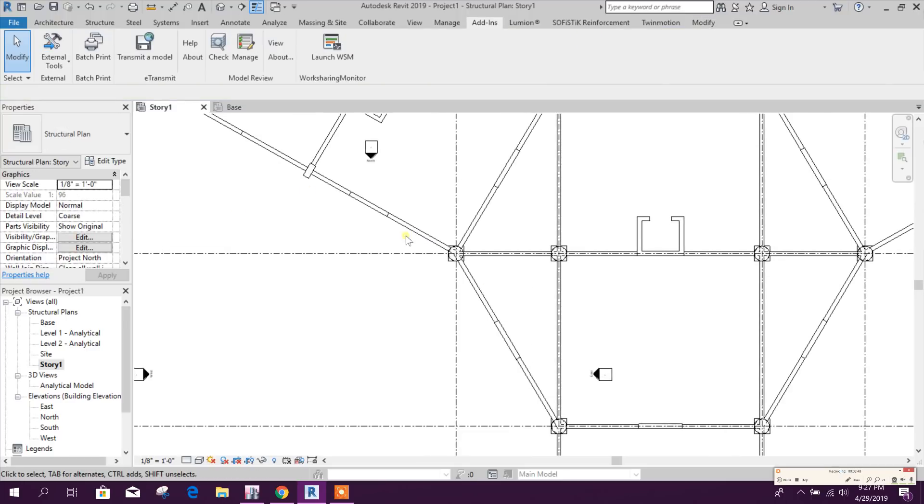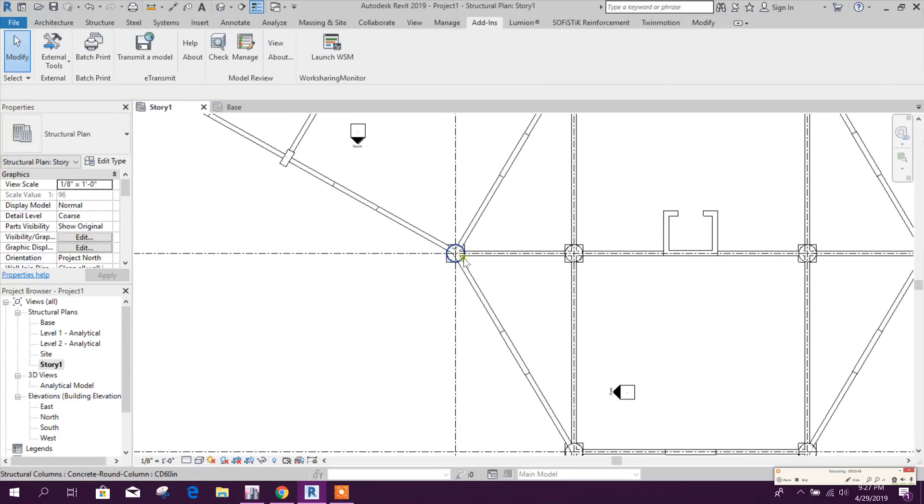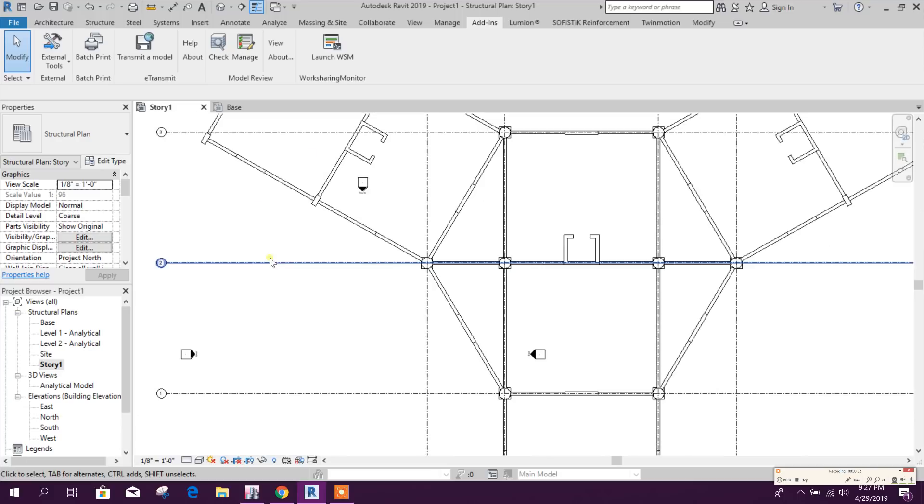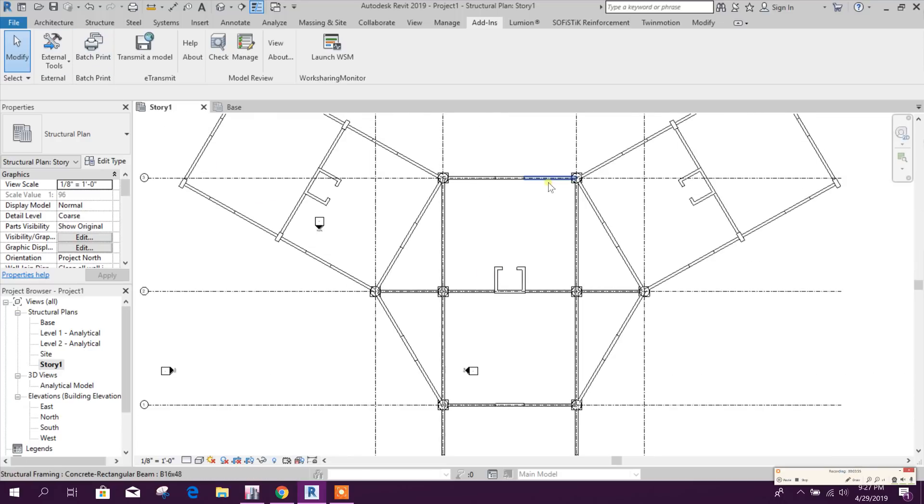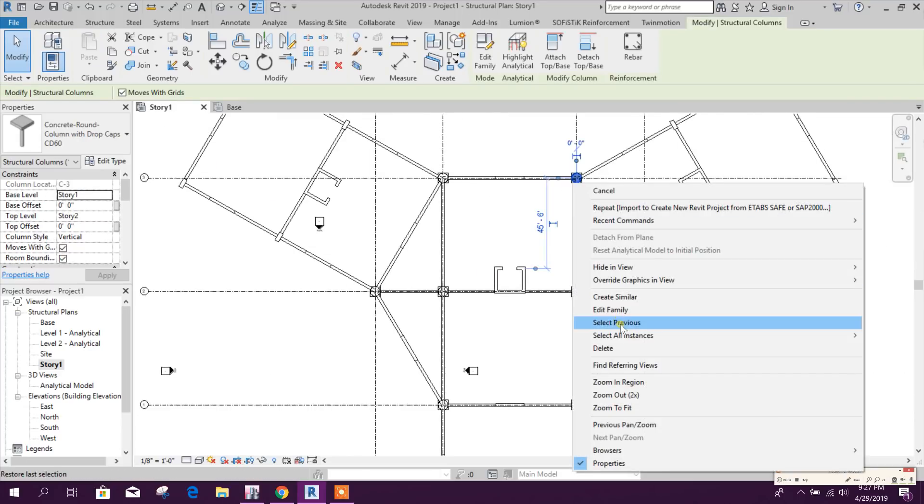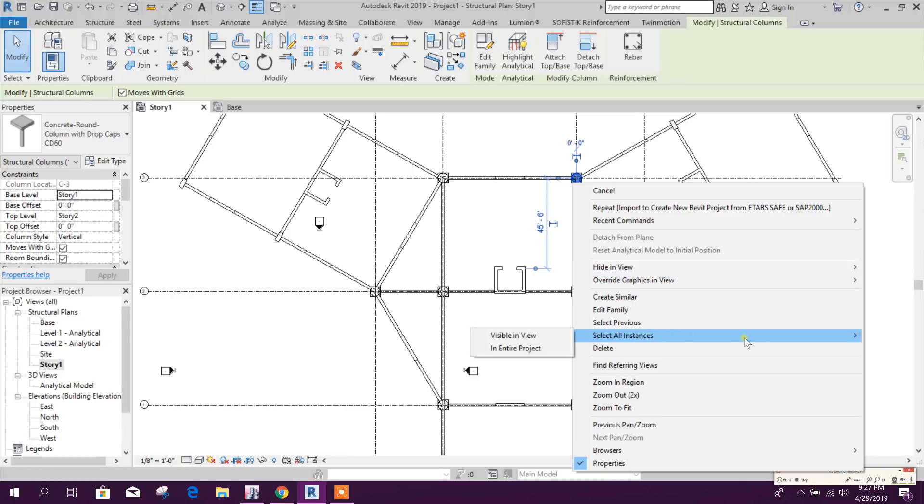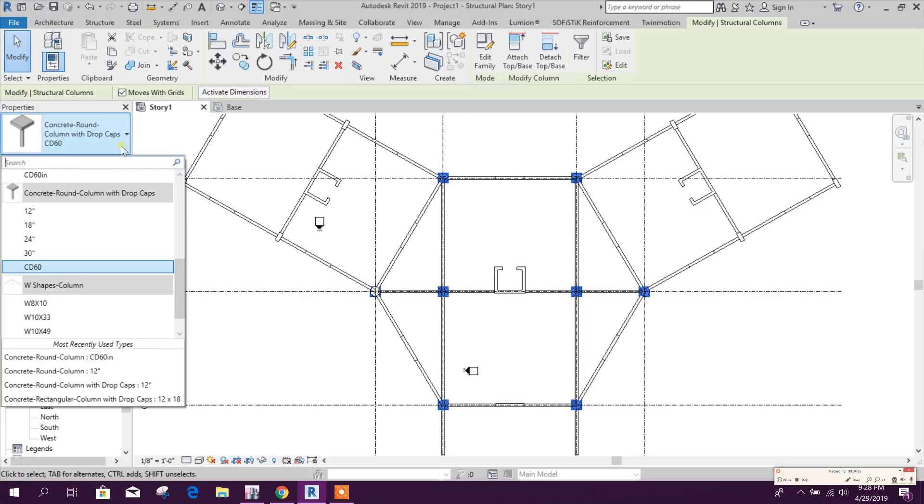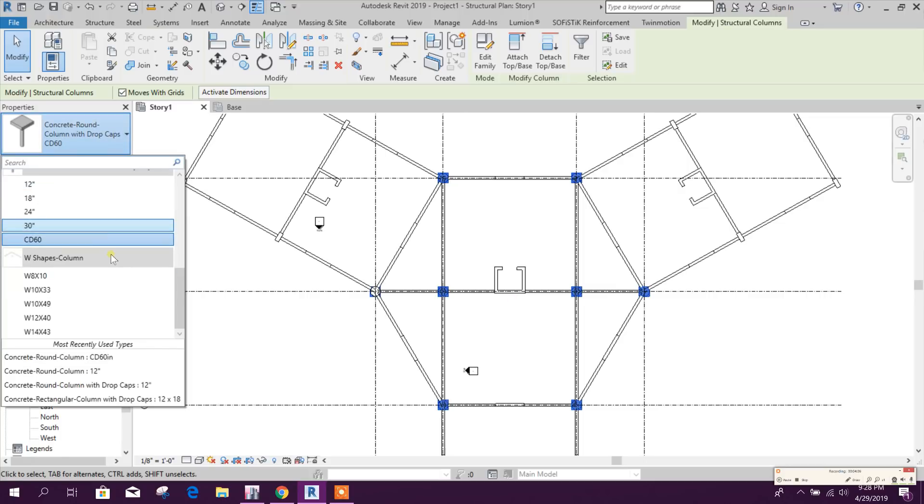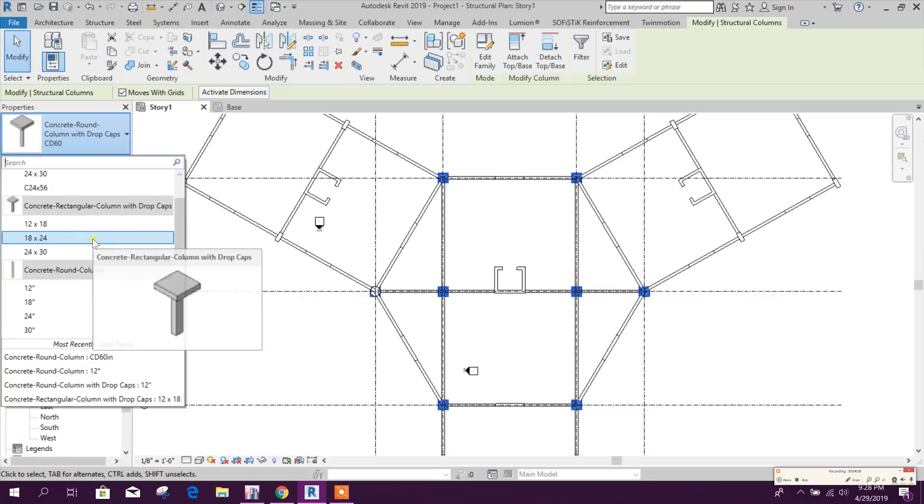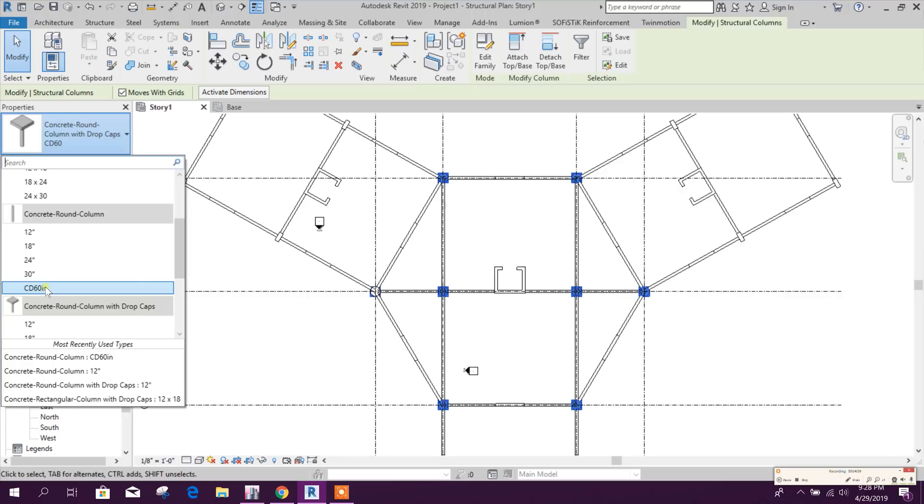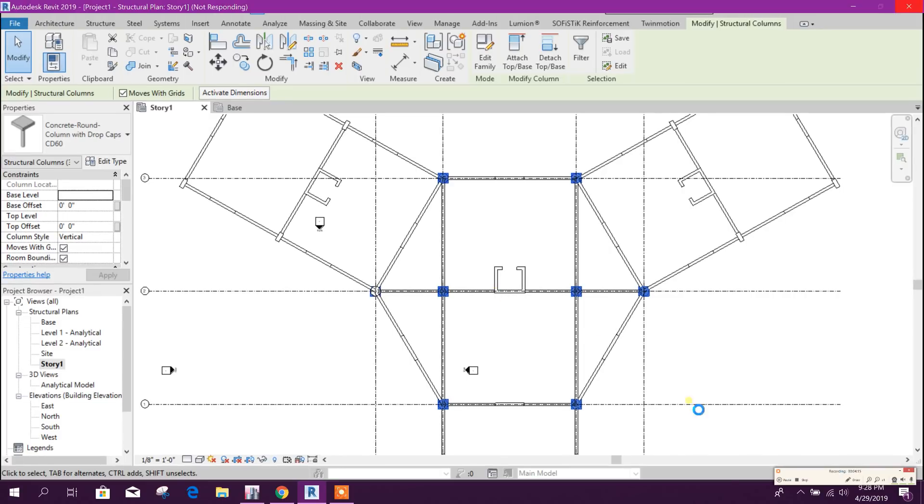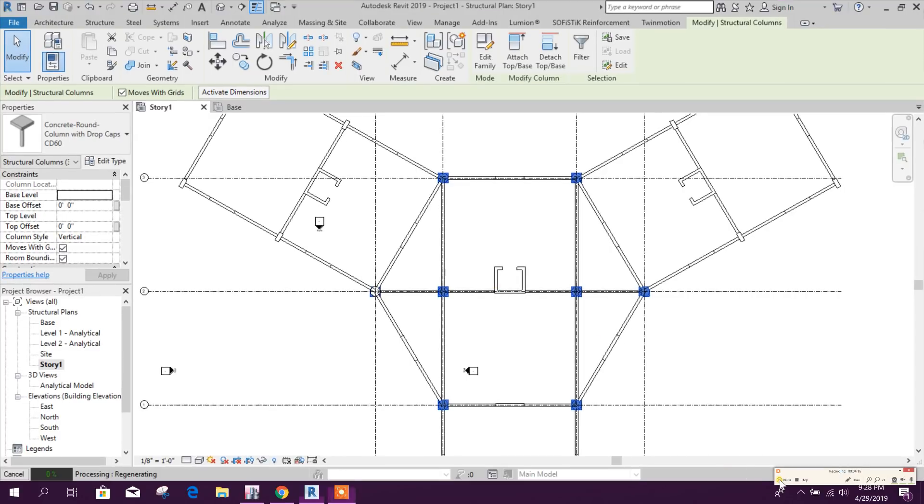So it changed only for one floor. Now I will select this one, select all instances in the entire project, then I will change it to this one. So this is finished.